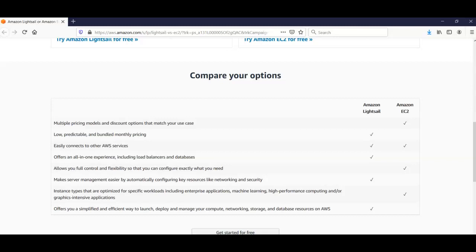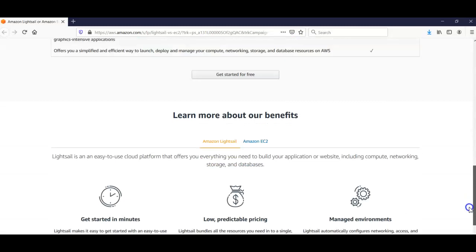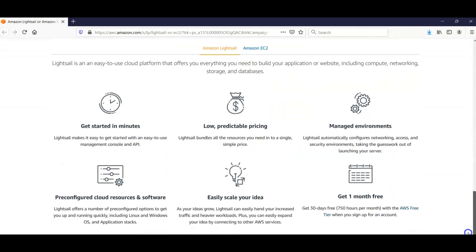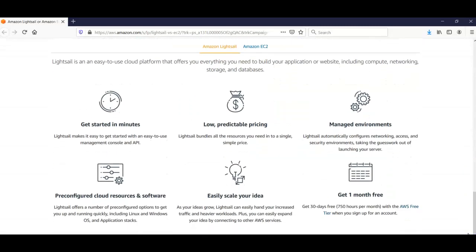The benefits of Amazon Lightsail include helping you get started in minutes, low and predictable pricing with plans starting at five dollars per month, and managed environments that automatically configure networking, access, and security. You don't have to do any guesswork; it is already pre-configured from the back end.